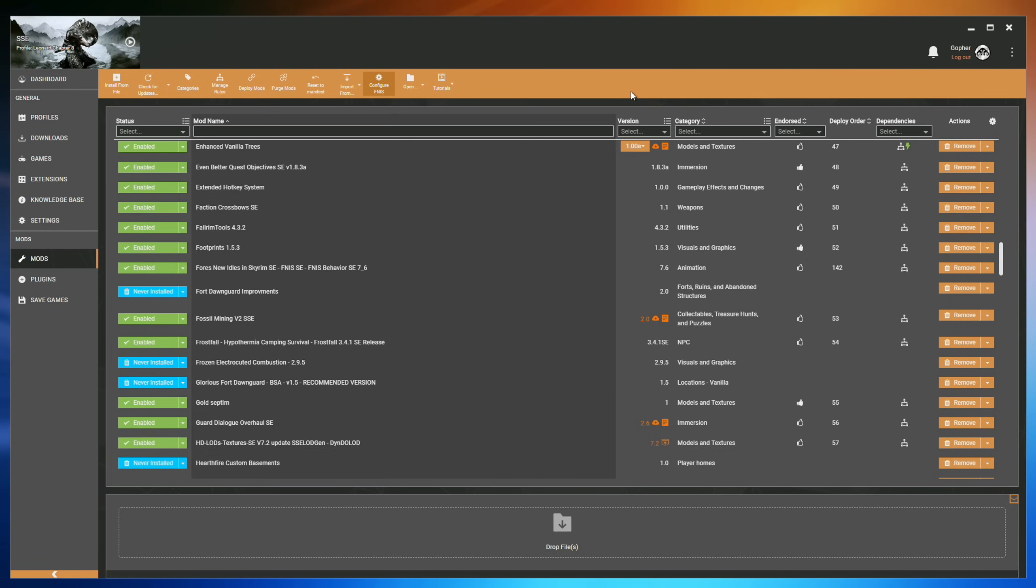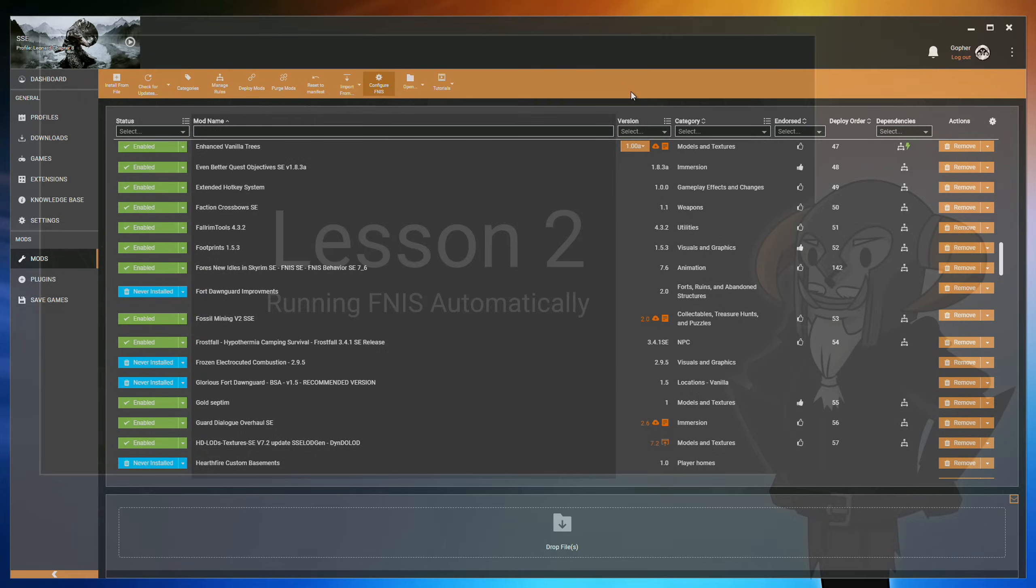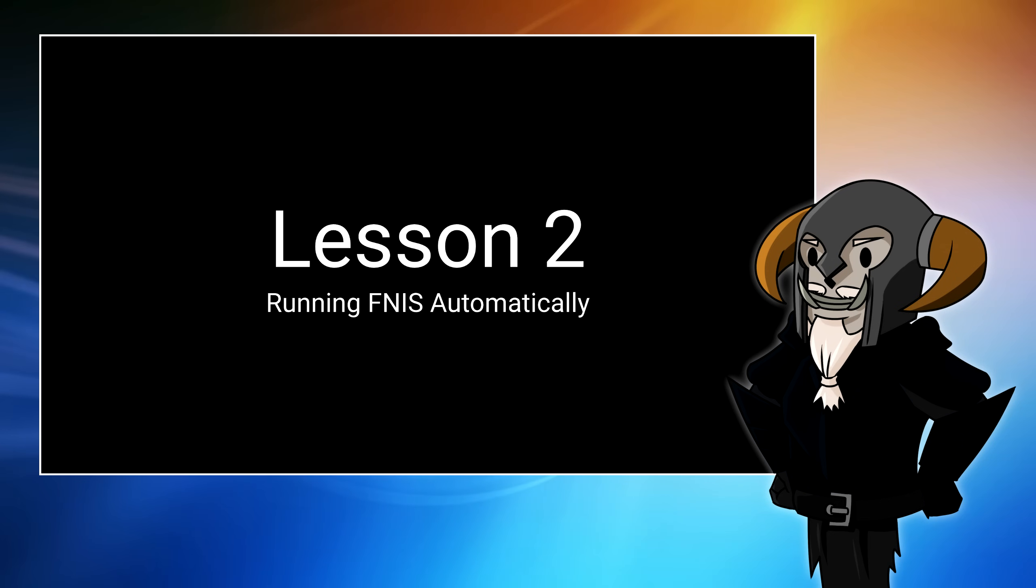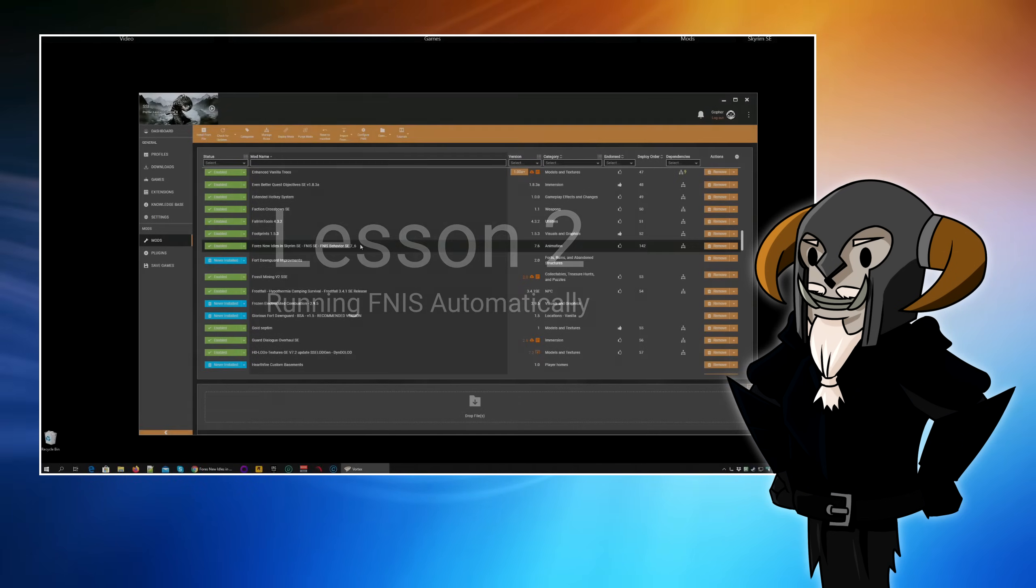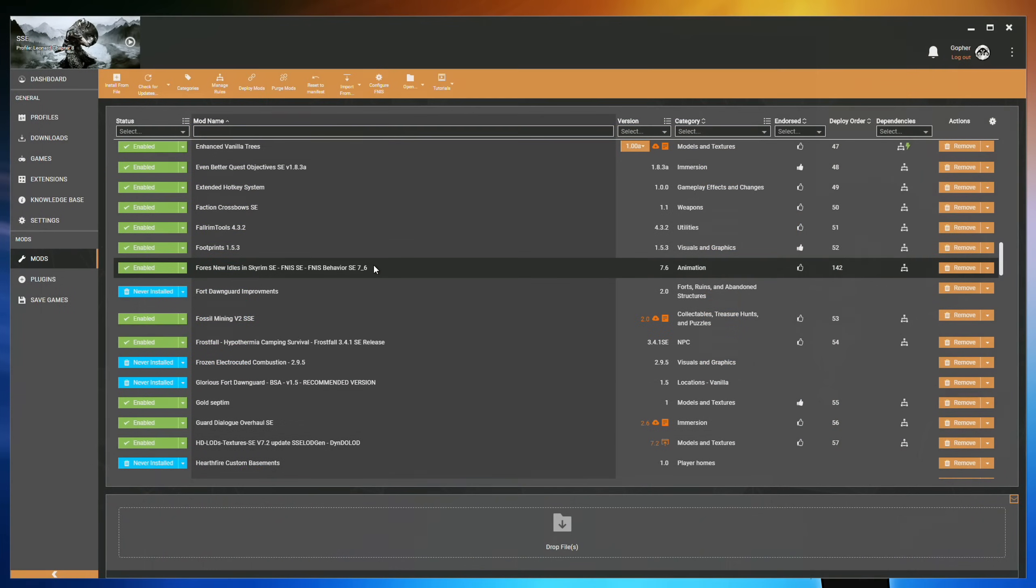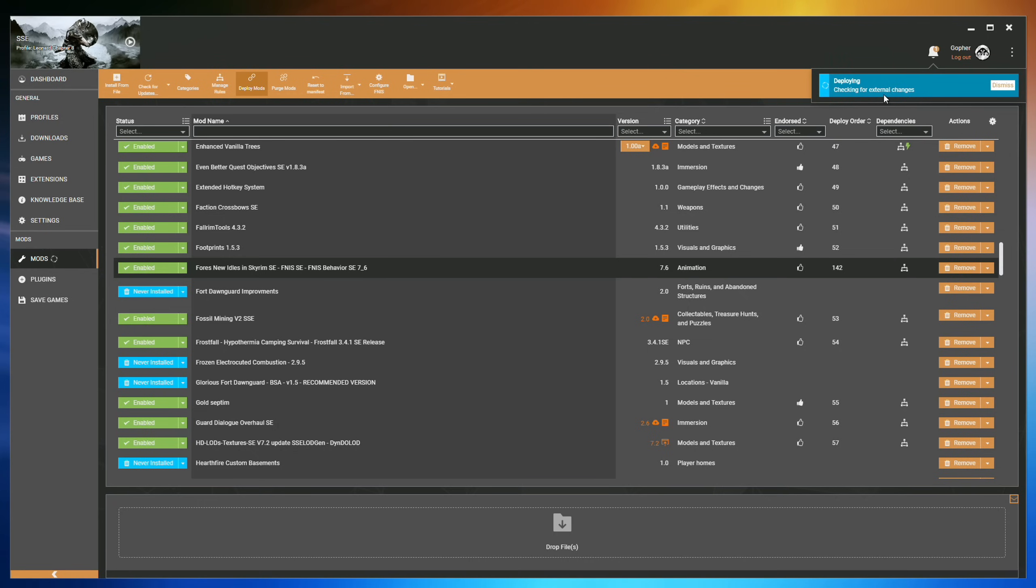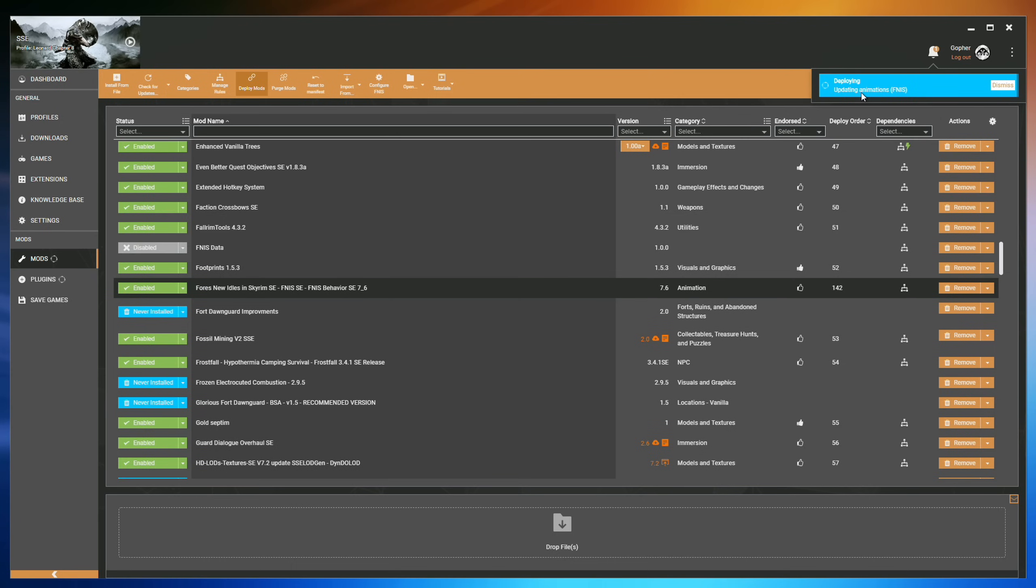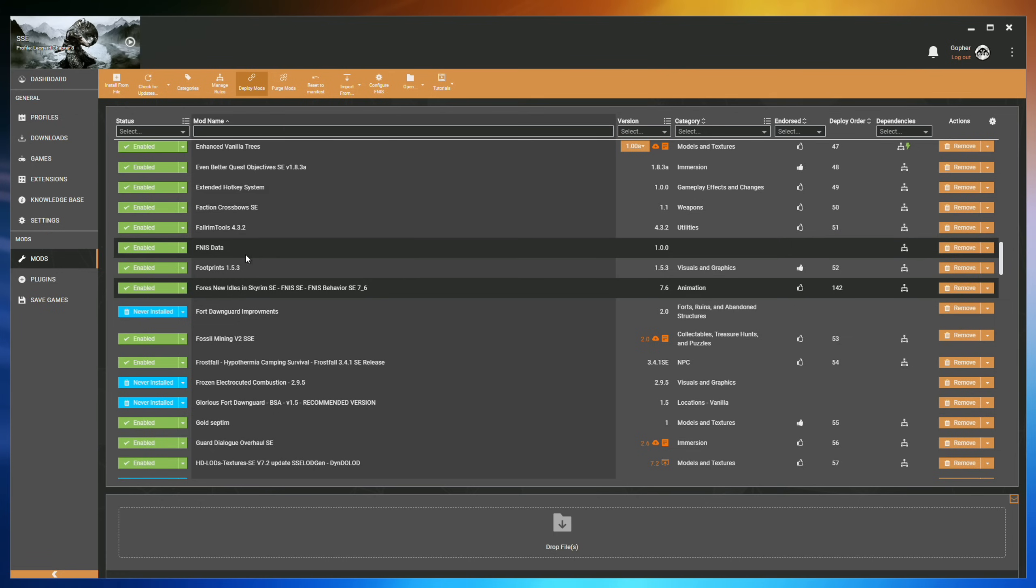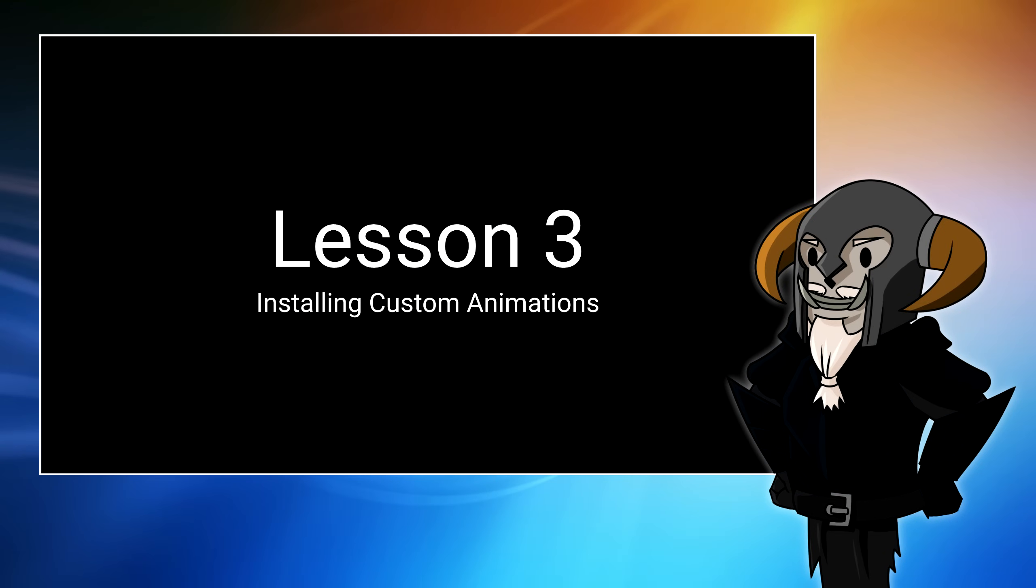FNISS is installed and ready to go. Now I don't have any custom animations installed right now, so FNISS really doesn't have anything to do, but I'm going to run it anyway by deploying my mods. And seeing as I've set it to auto-run FNISS when I deploy, I should see at some point it check for new animations. There you go. Updating the animations. And it creates a new mod called FNISS Data and enables it. This is exactly what should happen, so I now know Vortex is set up correctly and will handle any custom animations for me from now on.